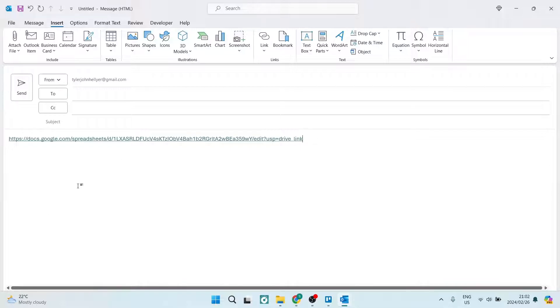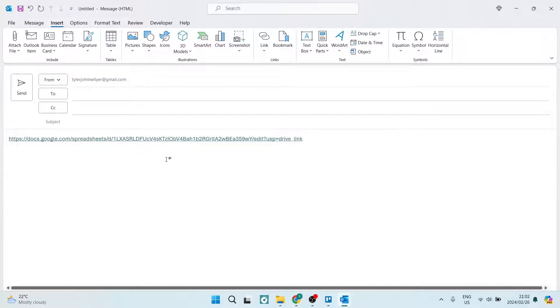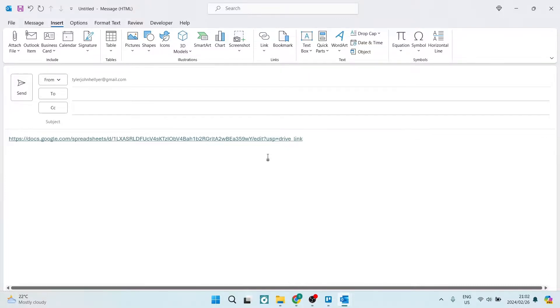And then it'll be at the recipient's discretion. They can now go ahead and they can open that link and download that file as a zip and then unzip it on their device.